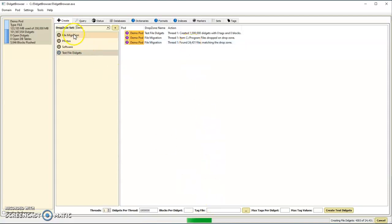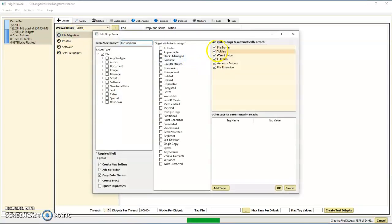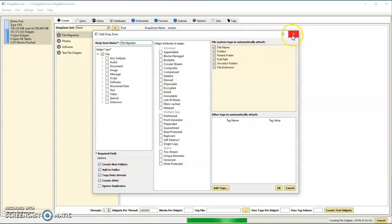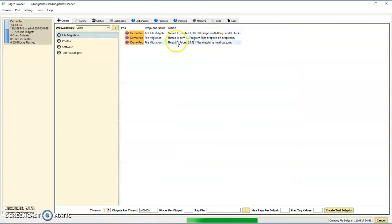It starts importing them. Because I dropped it on this drop zone, it's going to add these tags from the file system to each digit, create a new folder and add the digits to those folders so we get this nice hierarchical tree like you get in file manager. We can navigate it just like that.